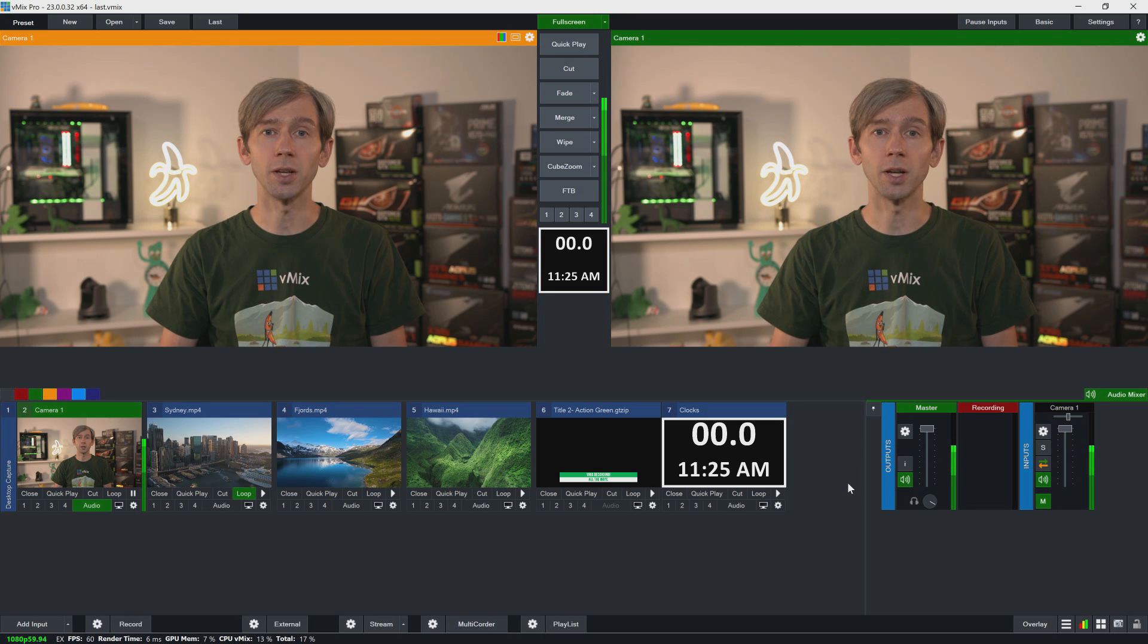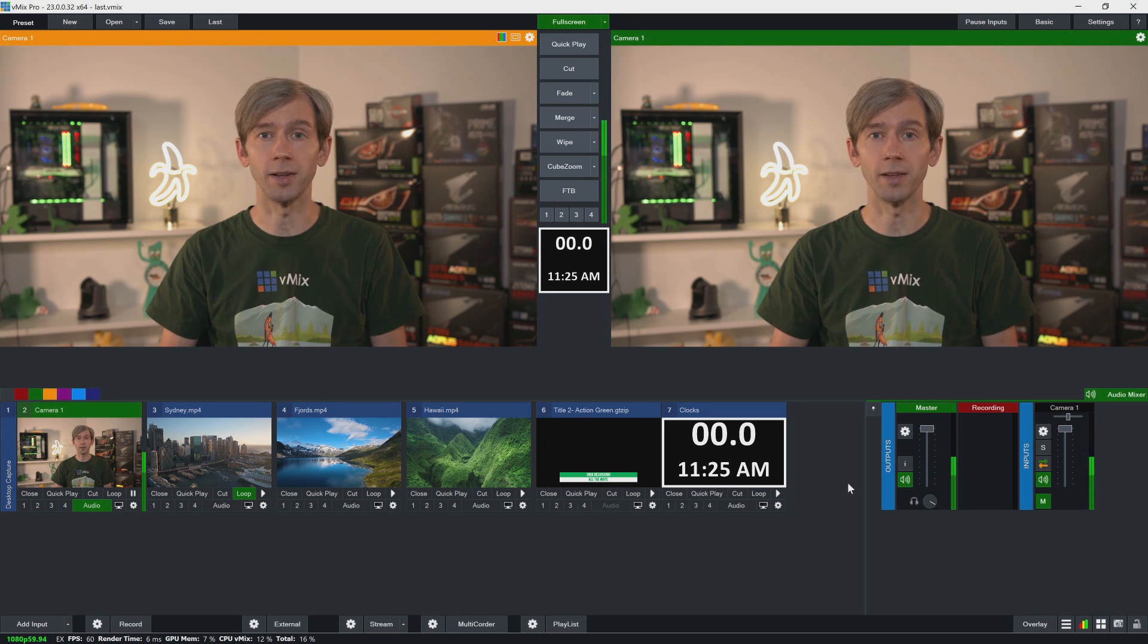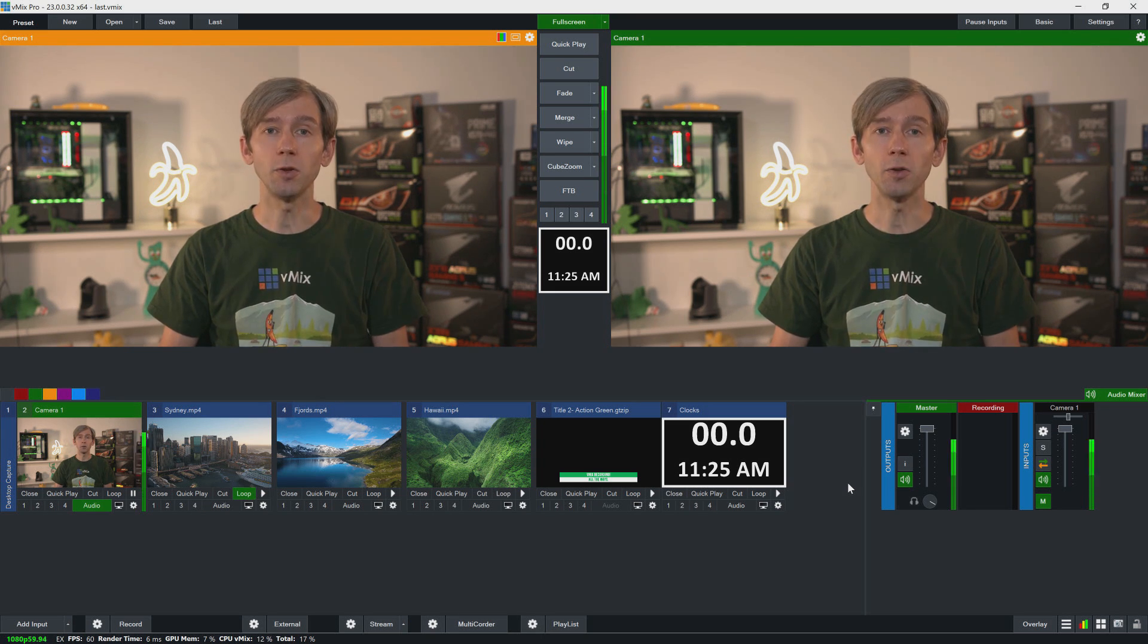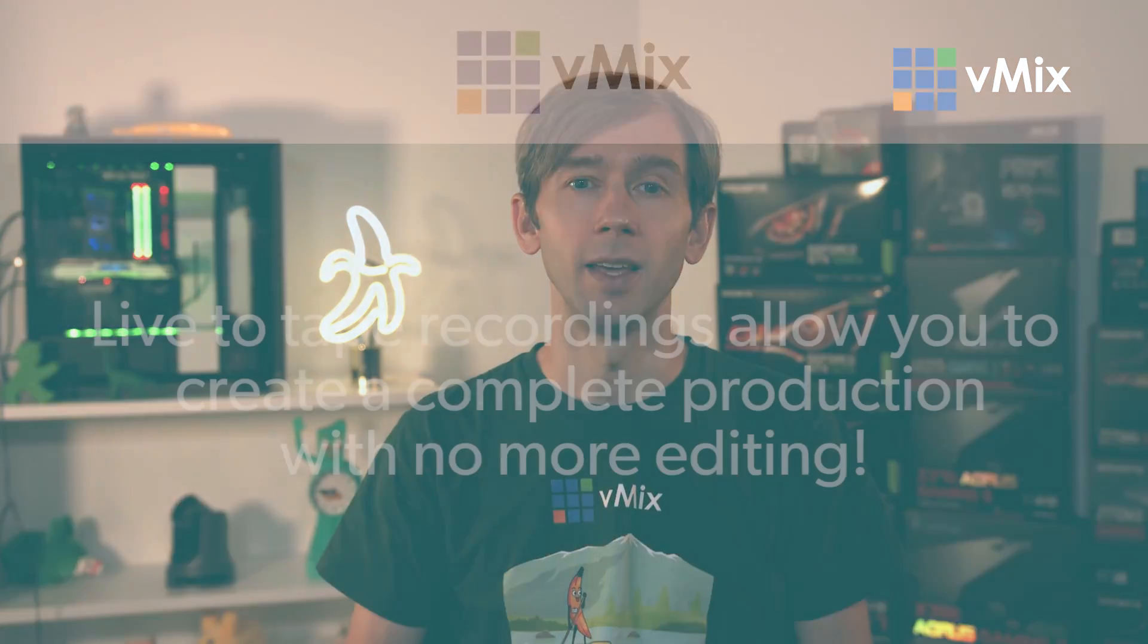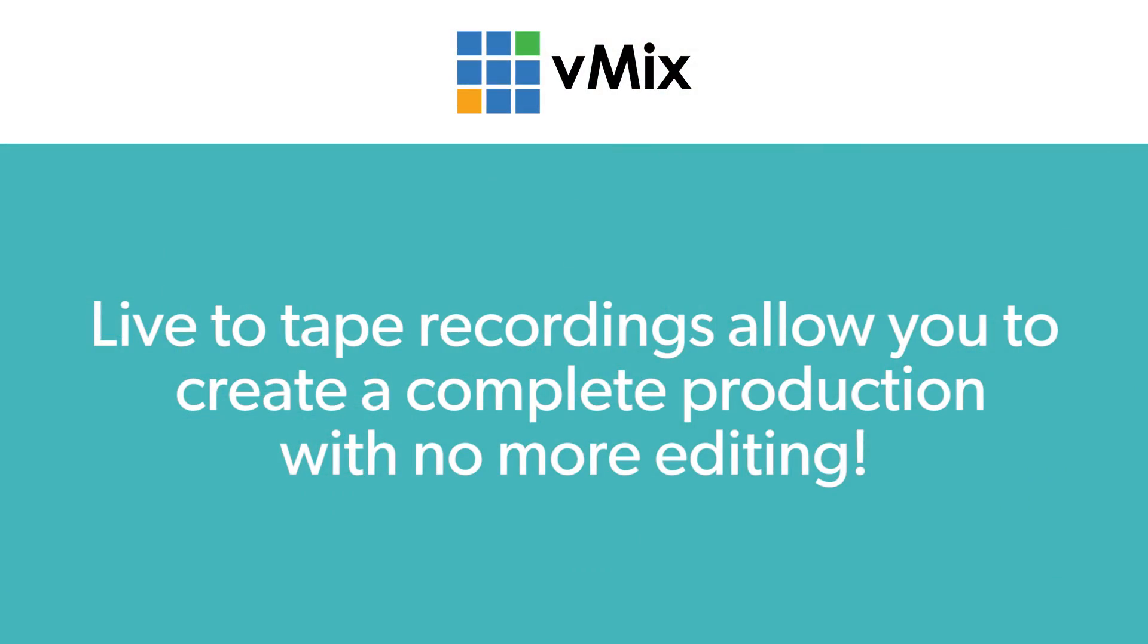Many people just use vMix for the recording functionality. They'll use it to create live to tape recordings of things like tutorials, talk shows, events, lectures, conferences, and we've even had TV shows recorded with vMix. It means that you have a finished product without the need for future editing.